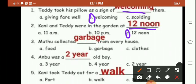3rd one: Muthu collected garbage from every house. 4th one: Anbu was a 2 year old boy.